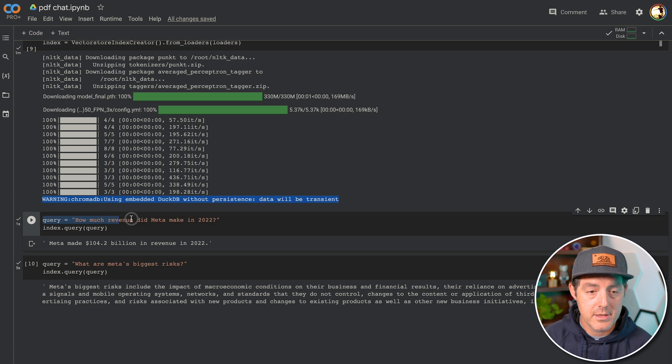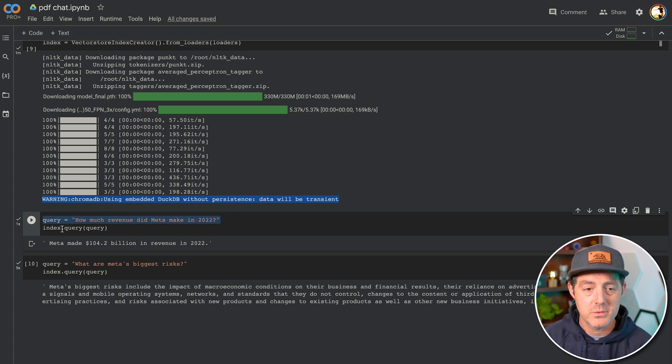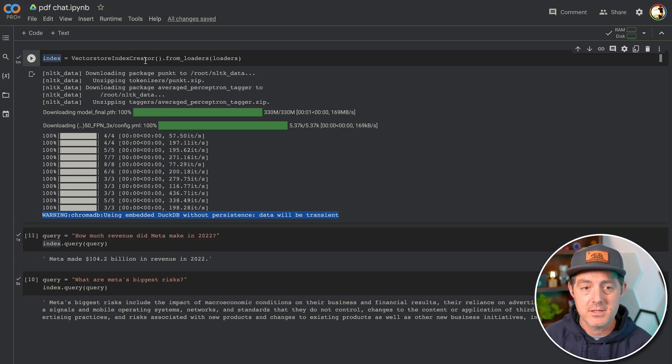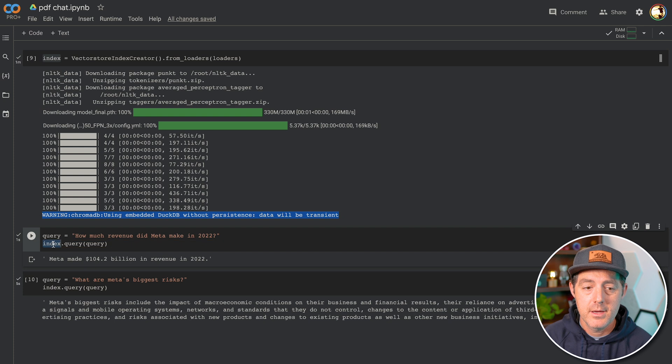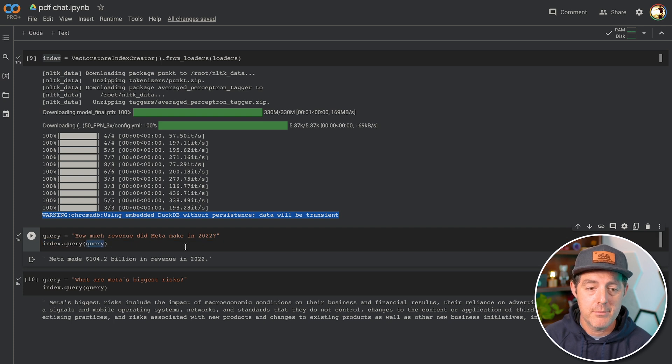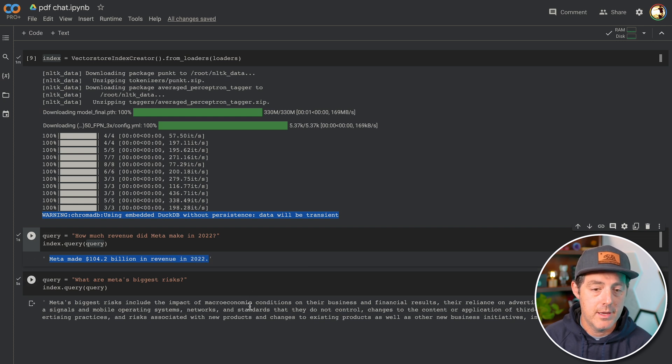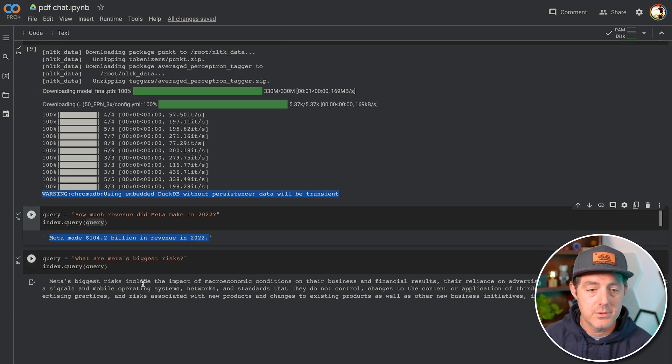And then we create the query. So simple text string query, how much revenue did Meta make in 2022? And we have this index right here, which is the vector store index creator output. So we say index.query, and we input the query and Meta made 104.2 billion in revenue in 2022.